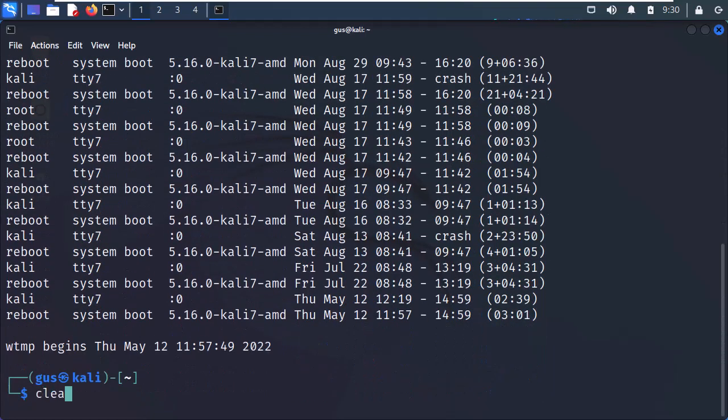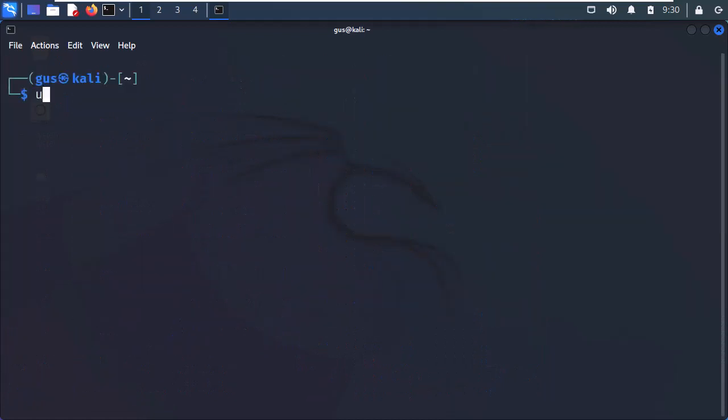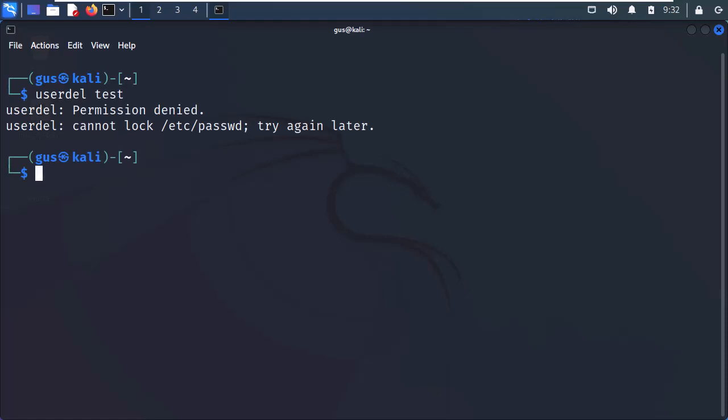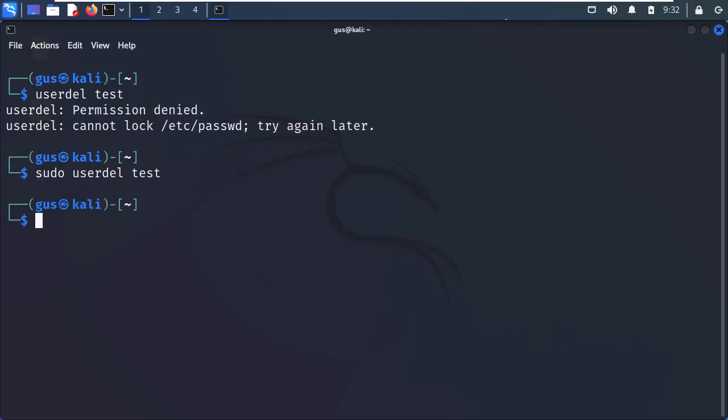Finally, let me show you how to delete the user using the userdel command. After executing it, you can see that I don't have the permission to do so. Why? Because I need to add the sudo keyword to get the job done. Well, here you go. Now, I was able to delete the user test. He's no more in the system.